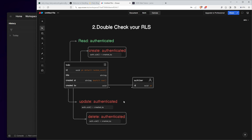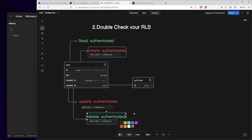The next one is delete. This policy means that anyone can delete a to-do if it belongs to them. This one is okay as well.